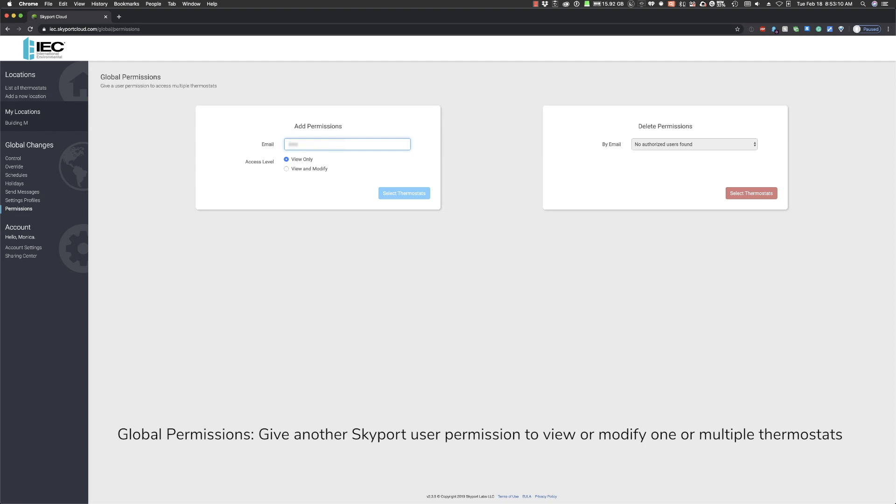Enter the email address of the other Skyport user you want to provide permissions to. It is important to note that the other user must have a registered Skyport account. Choose whether you want them to be able to just view or the ability to modify settings as well. You can also remove permissions at any time.